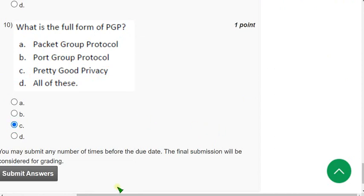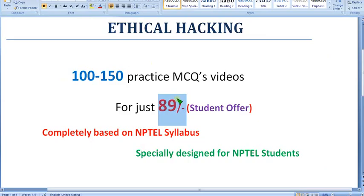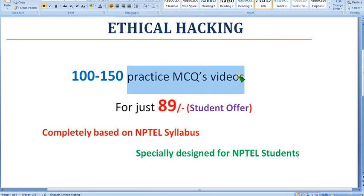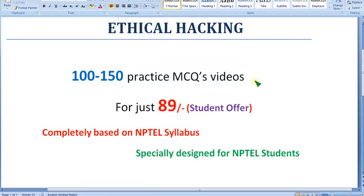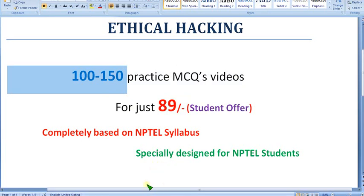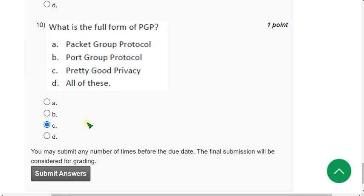So friends, these are the solutions for week 8 assignment of ethical hacking course. From week 1 onwards I am giving these solutions. With that, hope I am giving these ethical hacking practice MCQs also. With nearly four years plus experience I am giving these solutions. For just 89 rupees you can get nearly 100 to 150 practice MCQs. If you have any doubts regarding this you can ask me in the comment section. I will give the replies for the valid queries, so don't hesitate to comment.